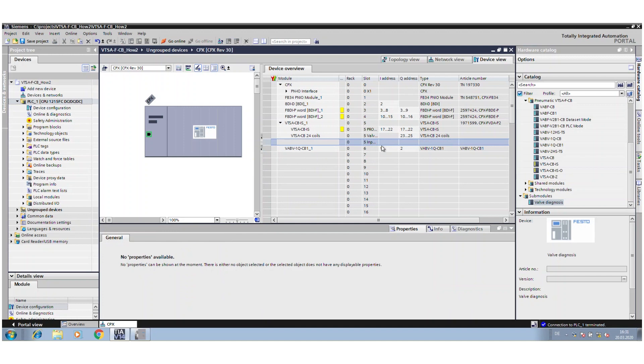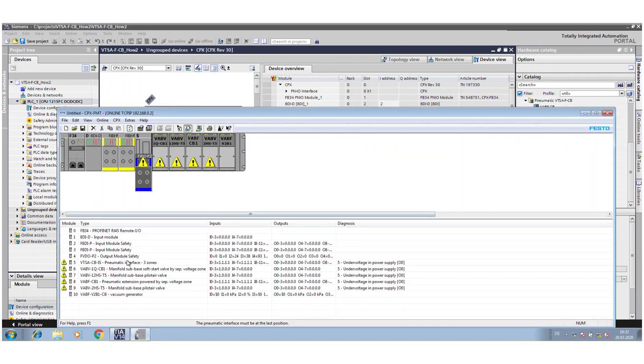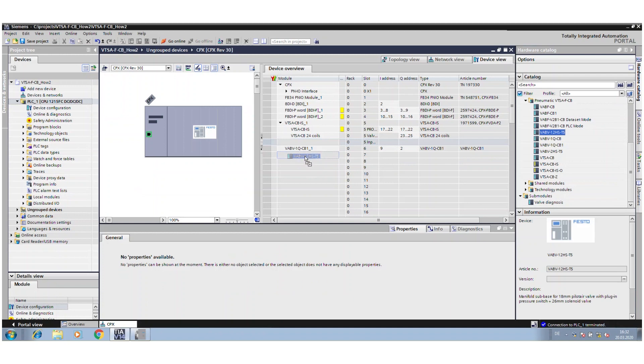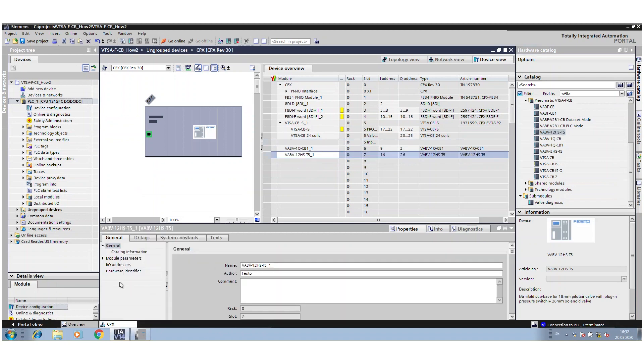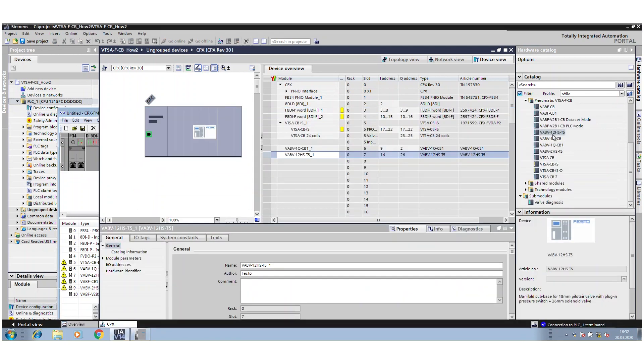It doesn't matter. It doesn't have any influence on the functionality. Okay, that was the soft start valve. Then we have the pilot air valve, the 12 HST5.